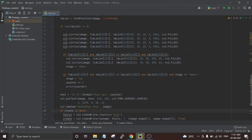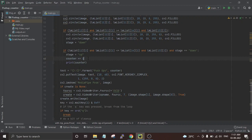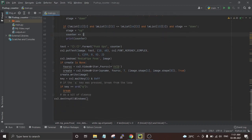If the shoulders are at the same level as the elbows or below the elbows, we set the stage to 'down'. When the shoulders rise above the elbows the stage changes to 'up' and it is counted as a pushup — we increment the counter using 'counter + 1'. The pushup count is then printed on the video stream using the 'cv2.putText' function of OpenCV, and the video stream is exported as a video output to the project folder.